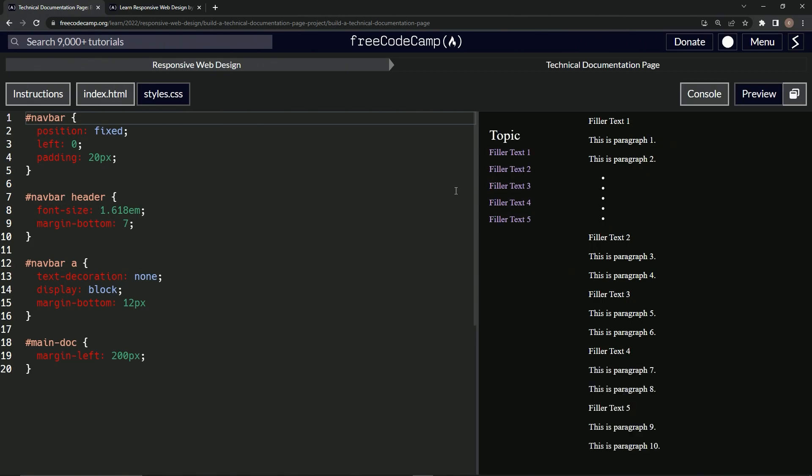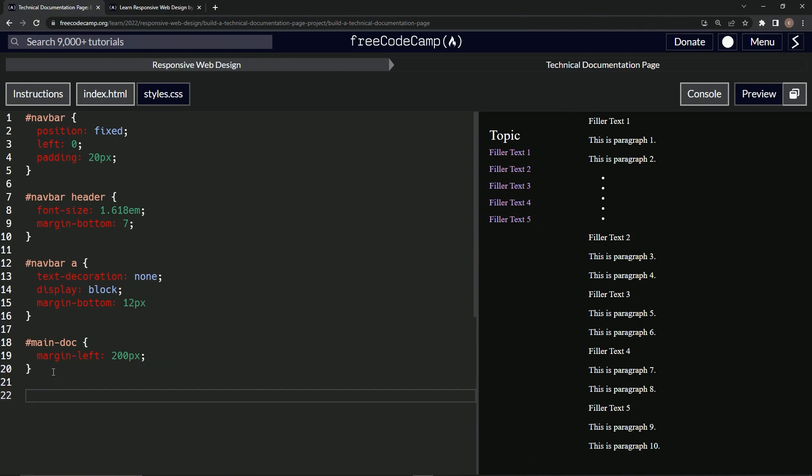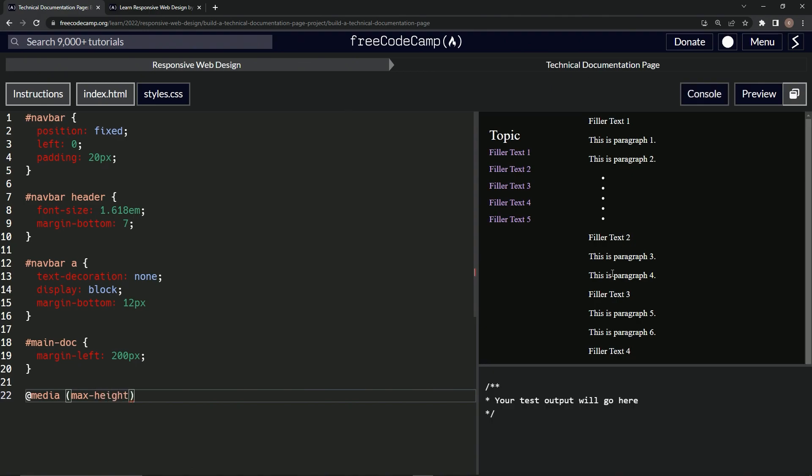We're going to do the media query thing, so @media, and then what we're going to do is max-height. This is the console, this is I think about 600, because look at this, this is definitely 200 right here, and so it would be like one, two, and then a little bit past it would be 600.